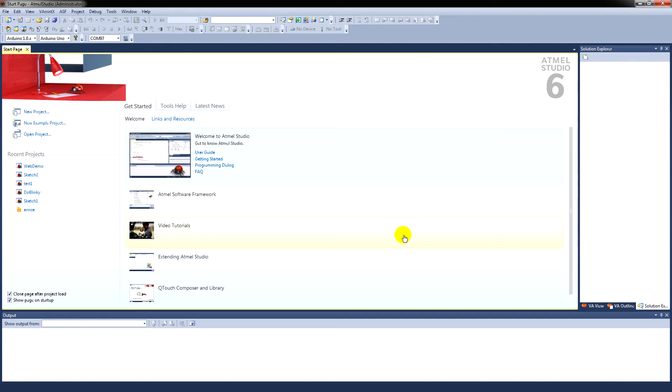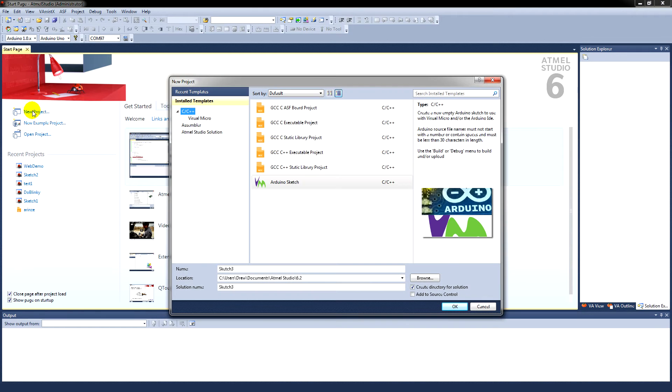Now, this is the environment as it's set up. You click New Project. And you'll have a menu coming up. And you see here, Arduino Sketch.